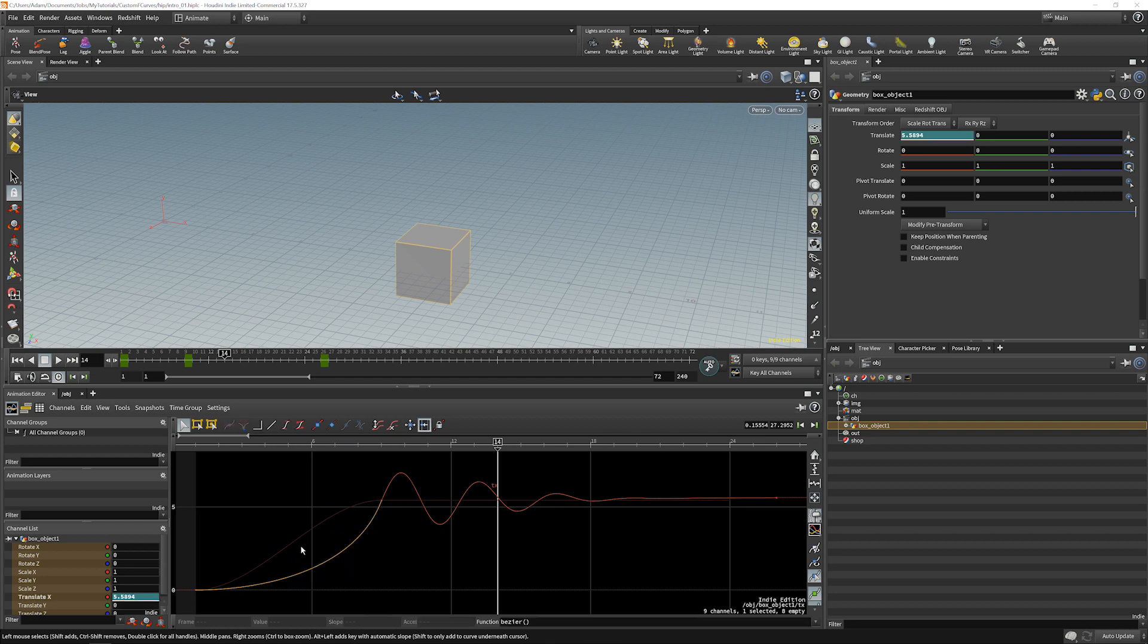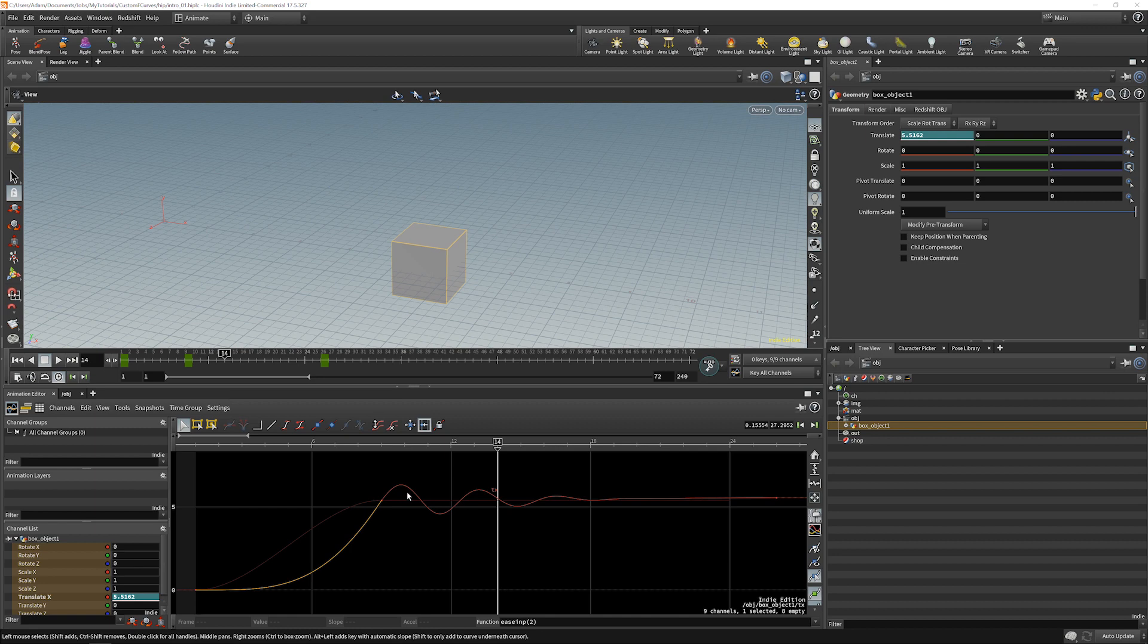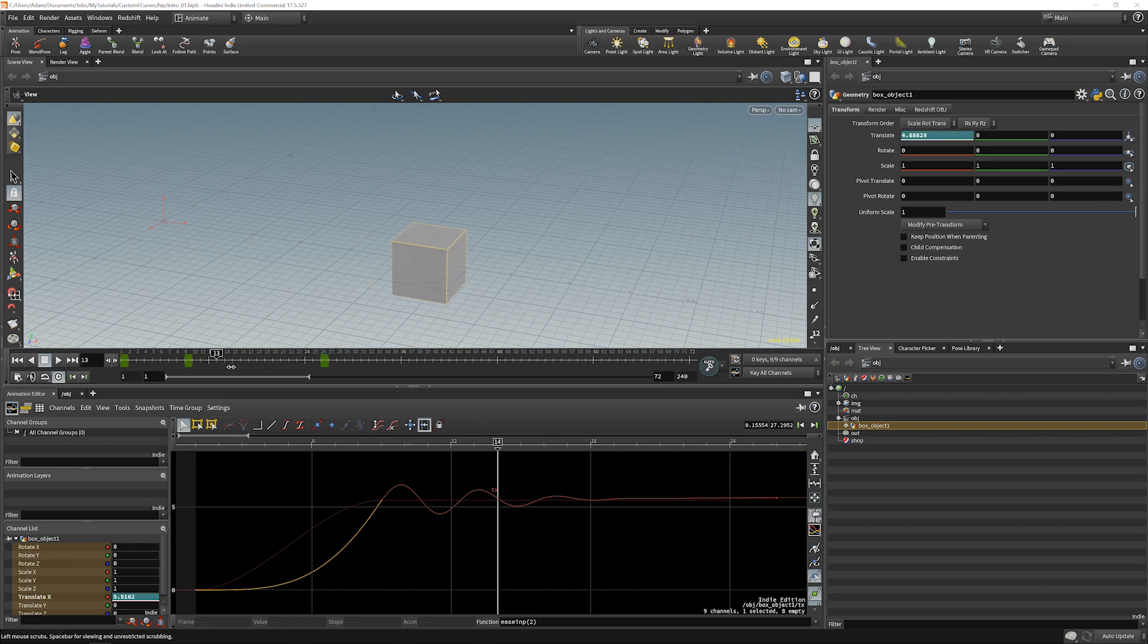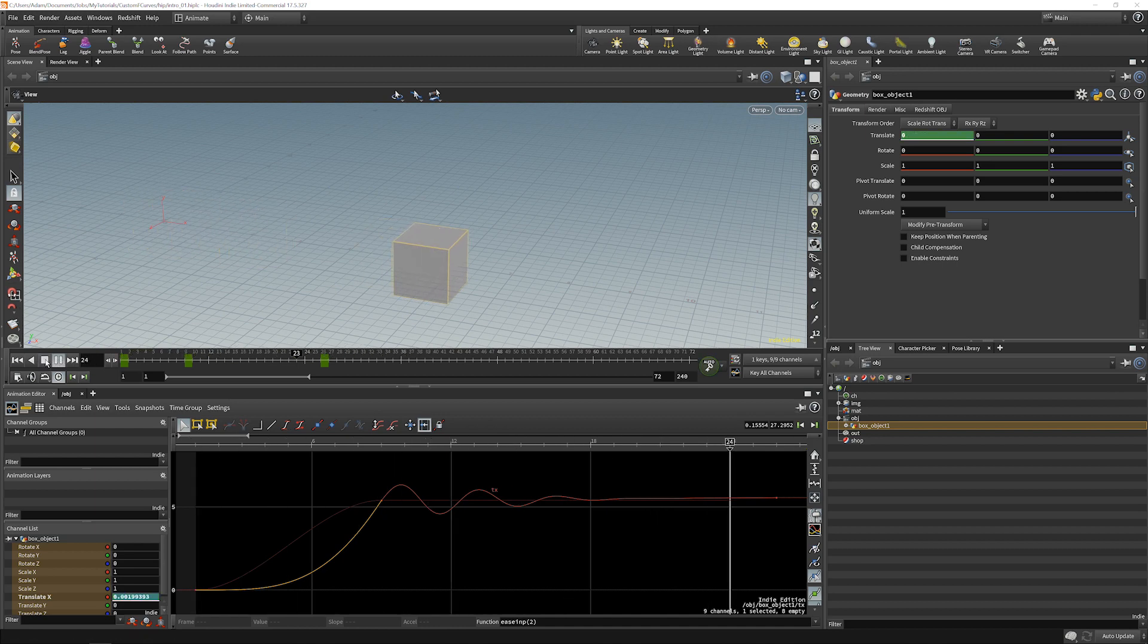And we can also use some of the default things in Houdini, like using the ease-in functions here so that we can get something that is very procedural without us having to do anything and not do any tangent adjustments at all.